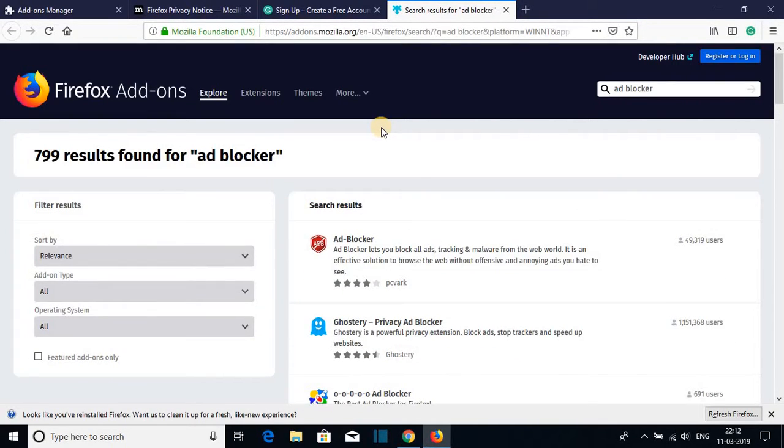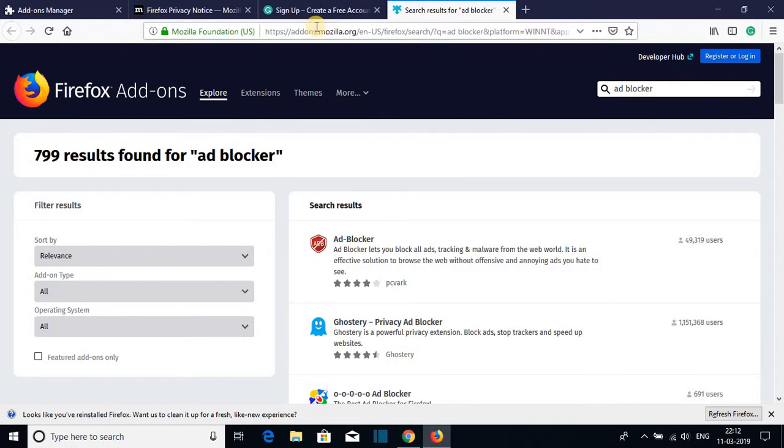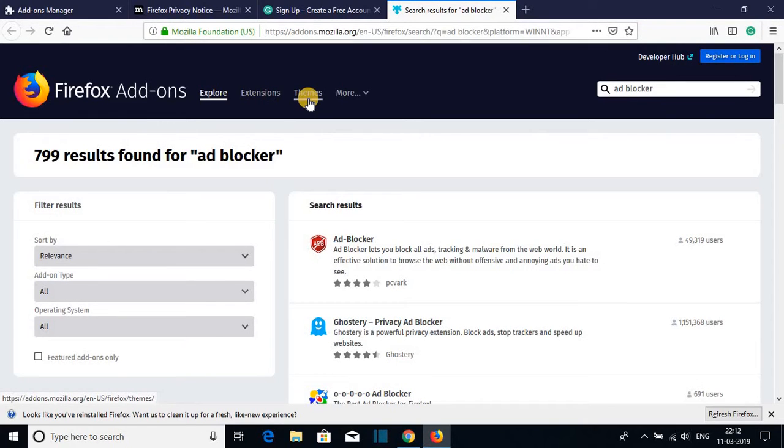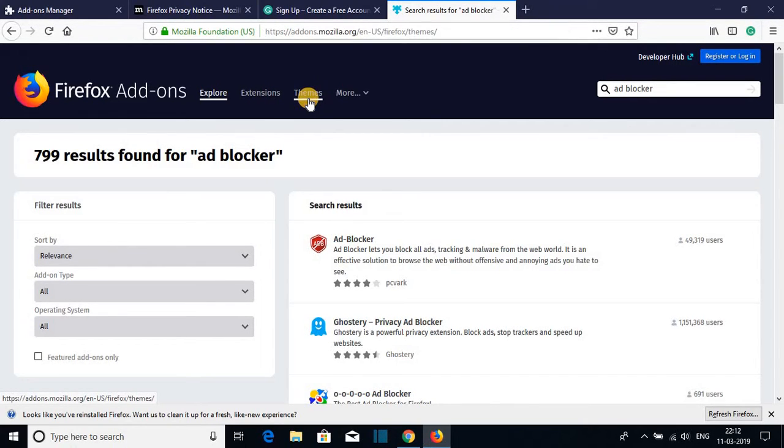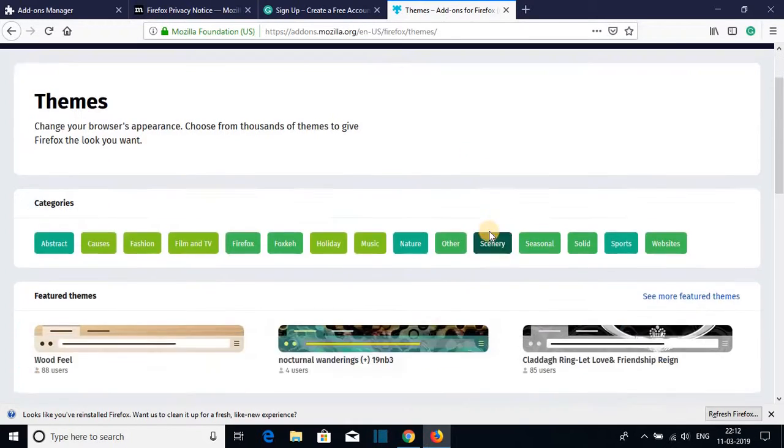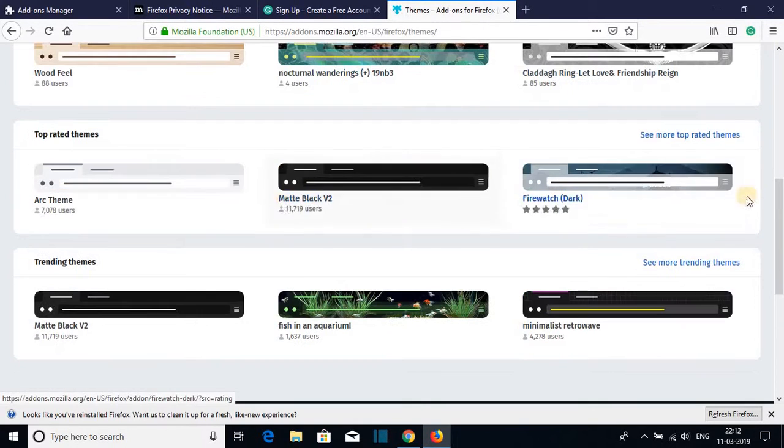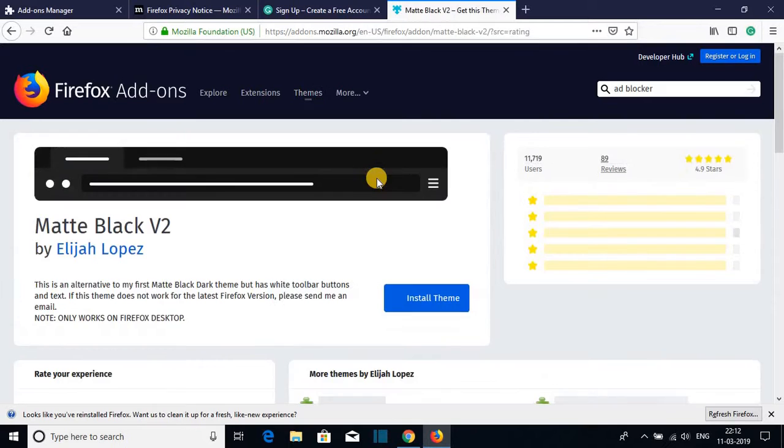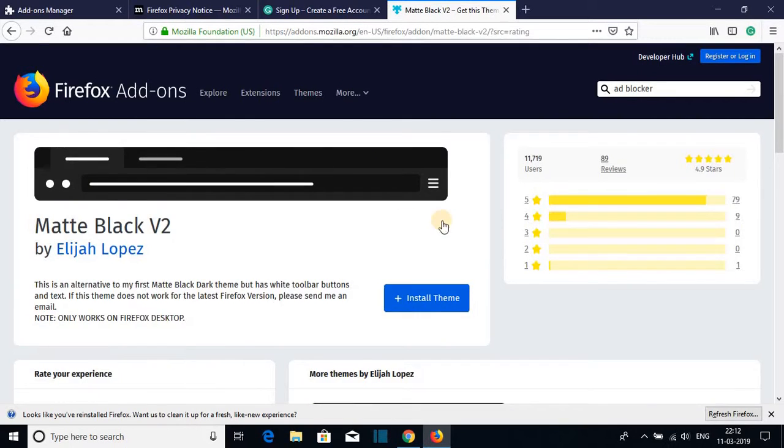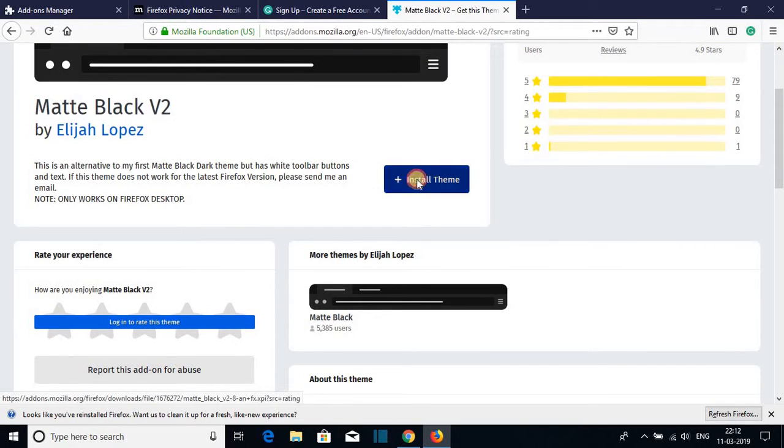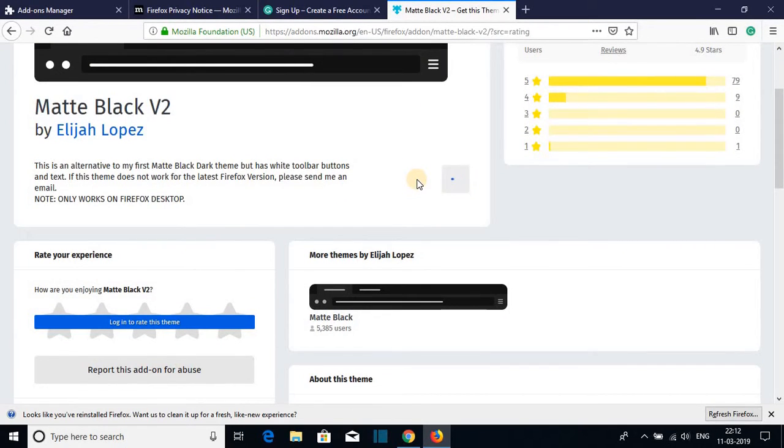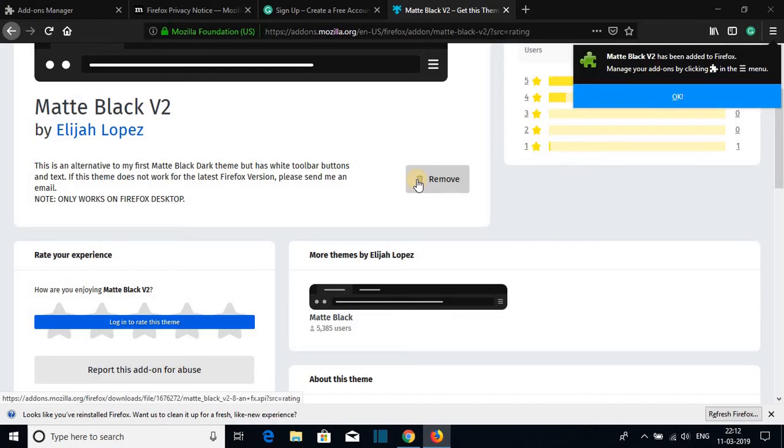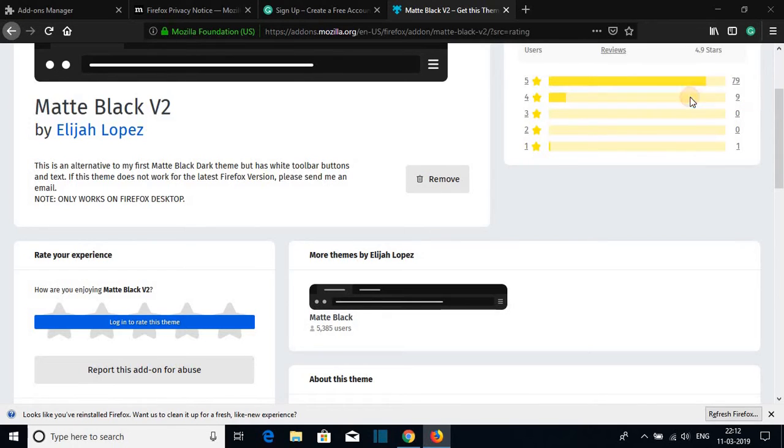Now let me show you how you can apply themes to your Firefox browser. For that on the add-on page you will find extensions and themes. Just click on that theme section. And here we have different theme options. Let me try this matte black theme. Just click on install theme and just click on OK.